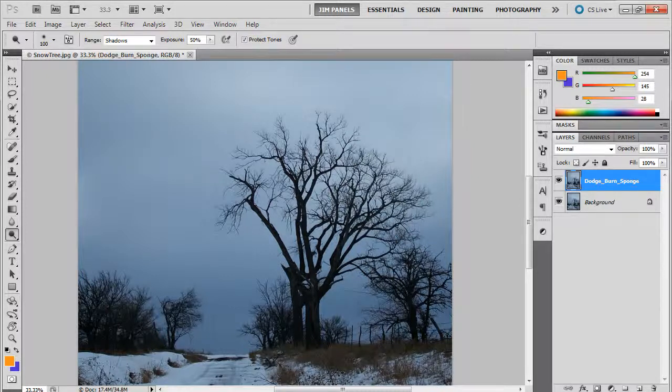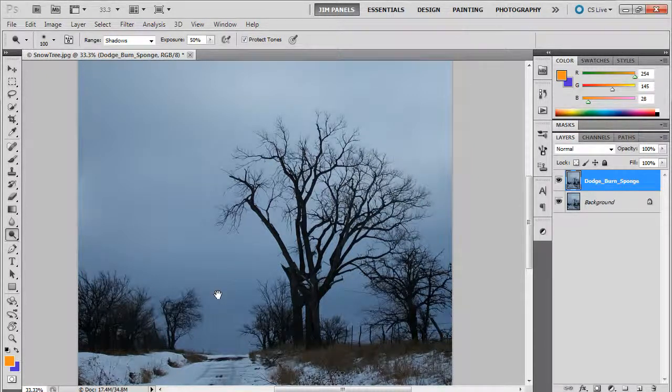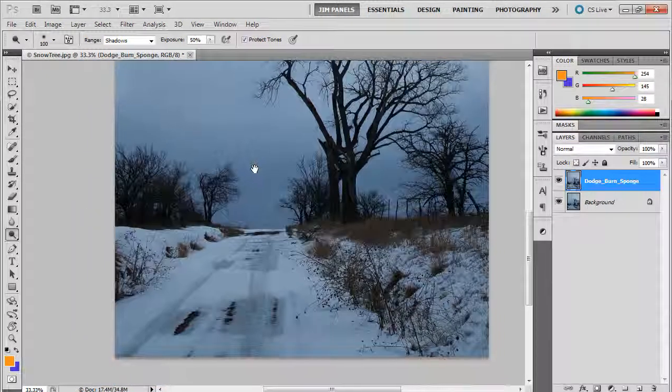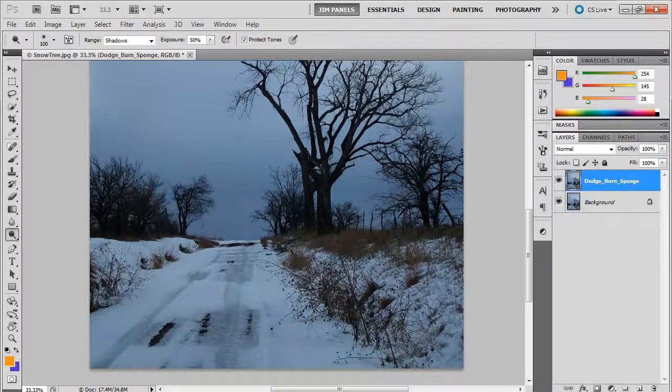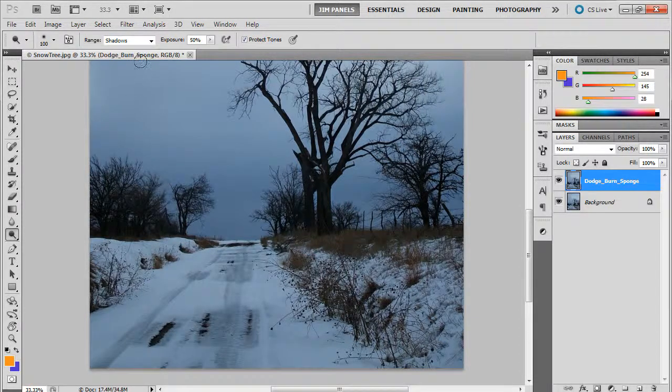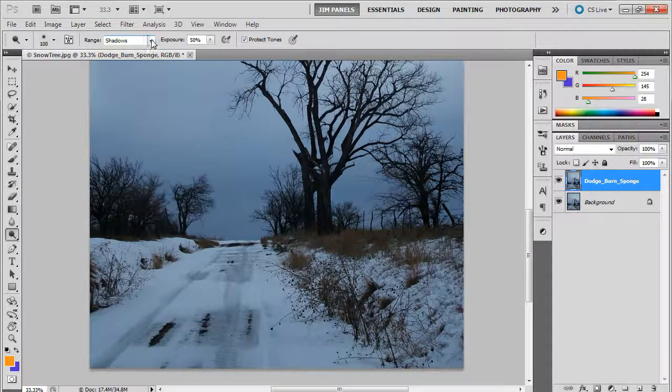Now that I'm working here, what I want to do is I want to brighten up my snow to make my image a little better. So I'm going to go to my shadows here and I'm going to change it to highlights.